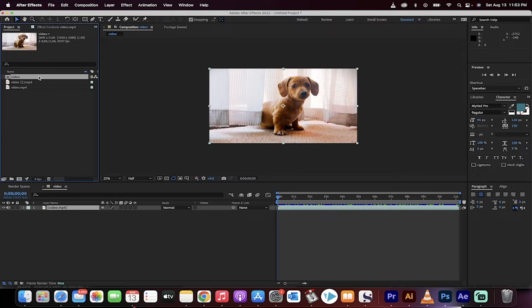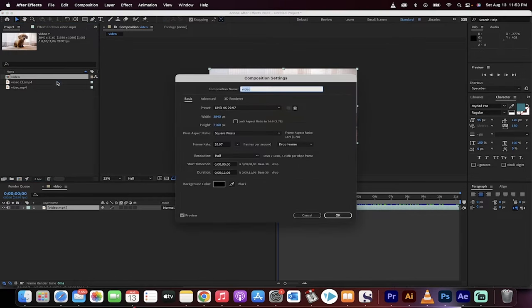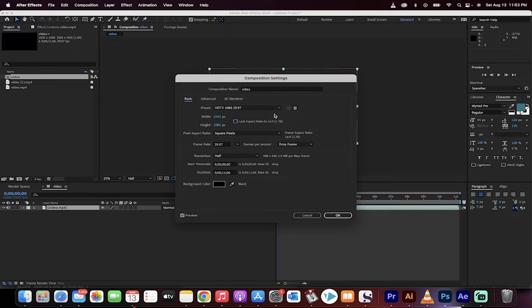All you have to do is just right-click here and go to composition settings. Now just type in the numbers that you do want and it will override the natural input settings.